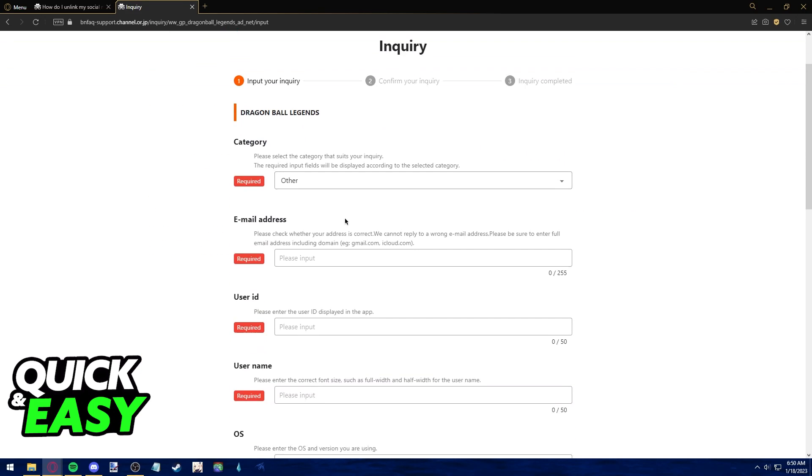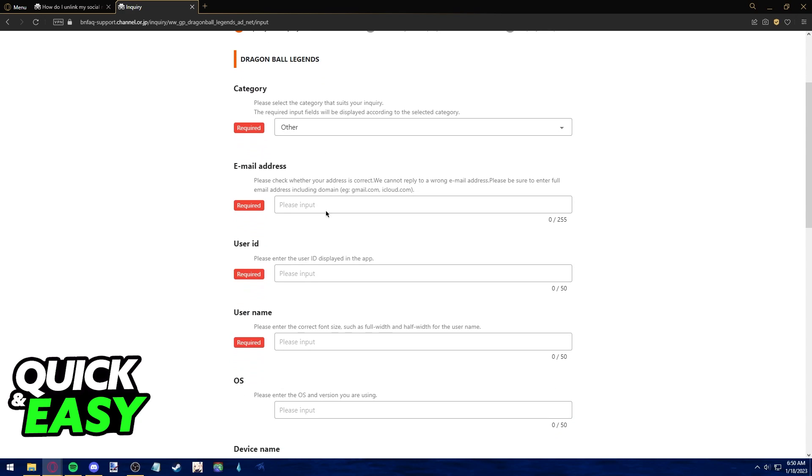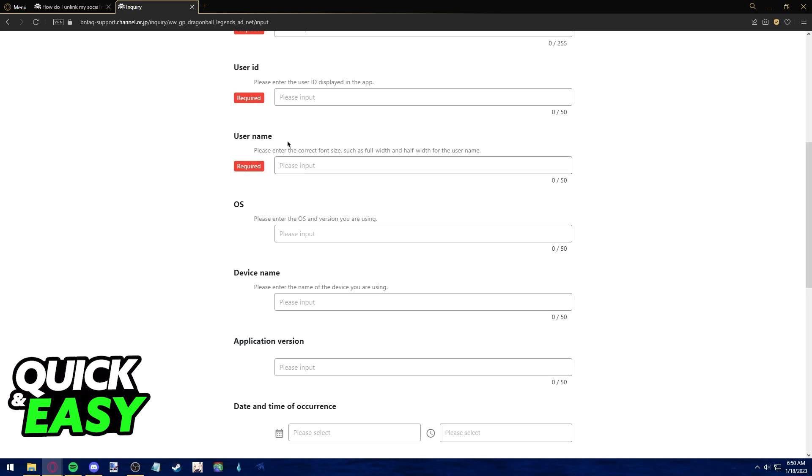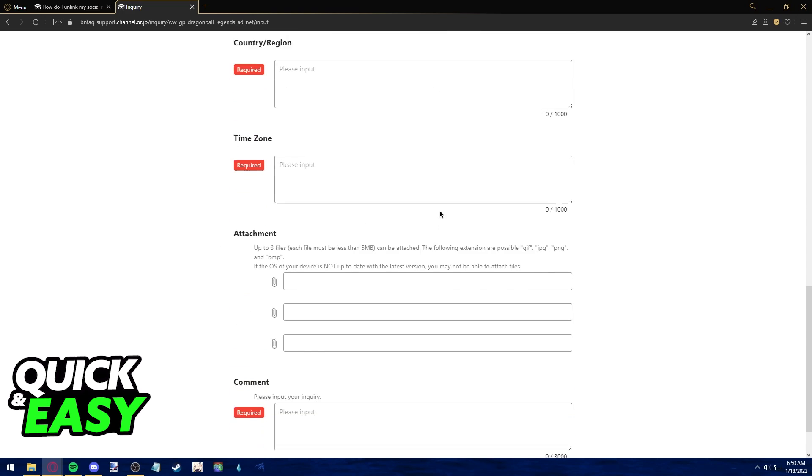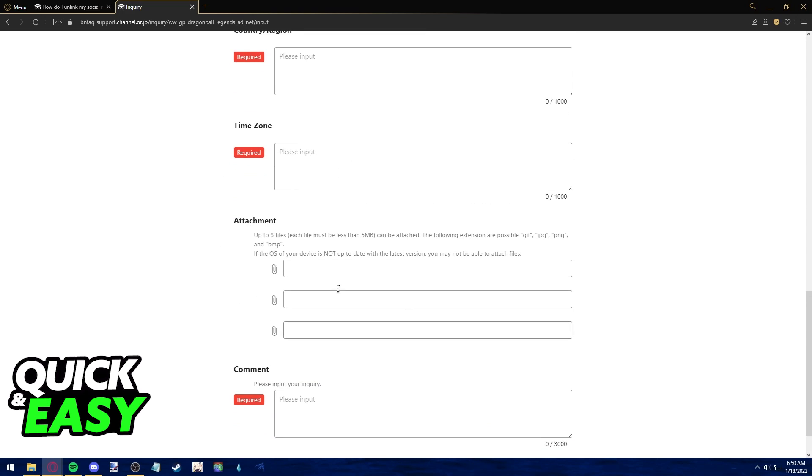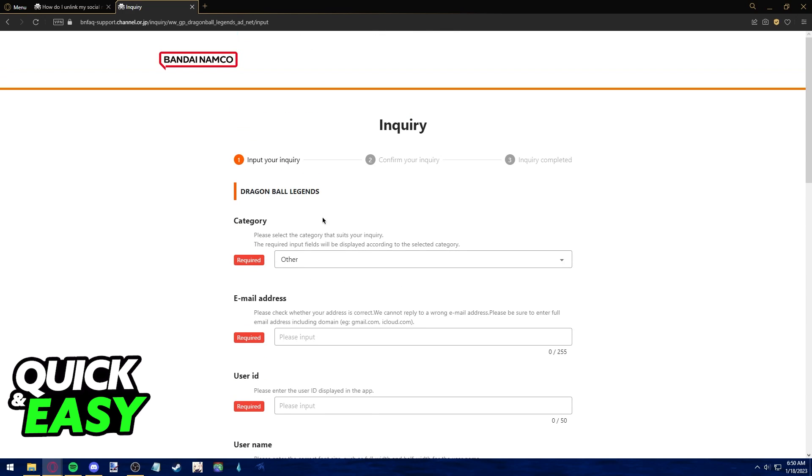After you go to the support form, you have to choose a category for your issue, your email address, user ID, name, OS and a lot of information regarding where you live and attach files describing your problem.